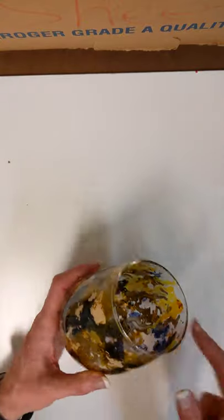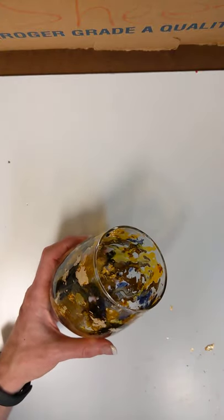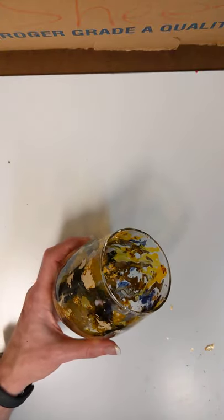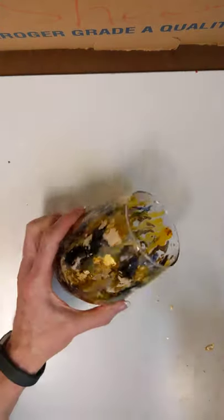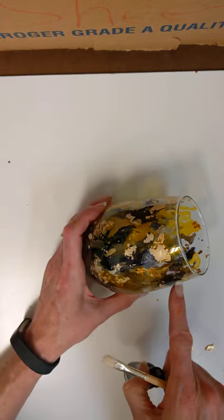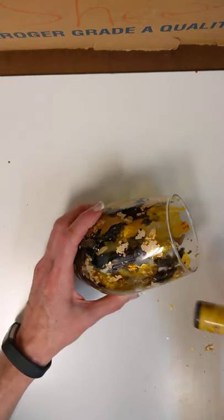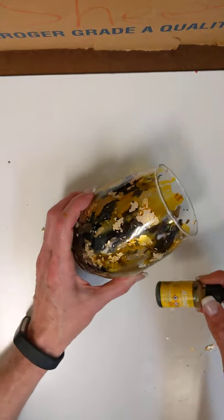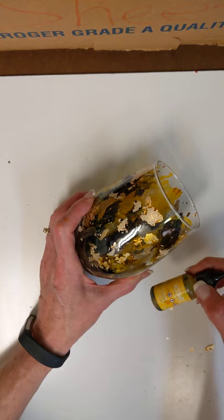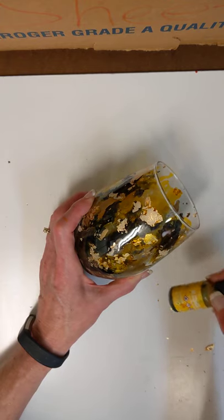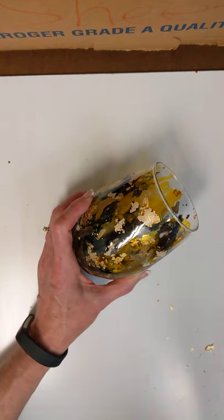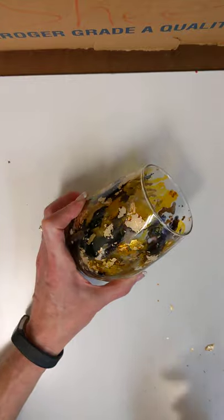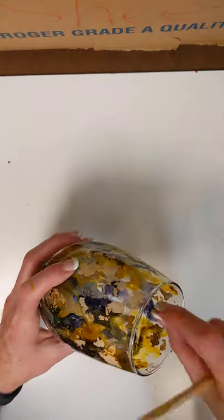So I used this dark kind of navy blue color, kind of got a purple undertone to it for my first color. And then I came back with a little accent with some of this kind of golden yellow color. The trick is kind of not to overdo it and to keep things.